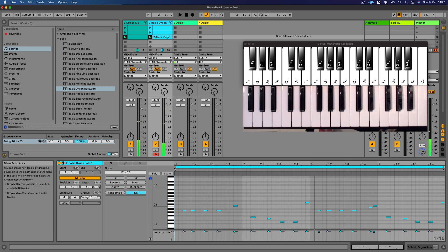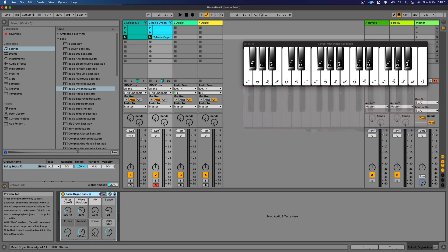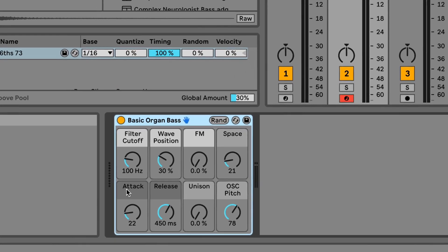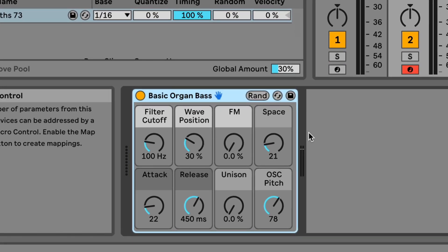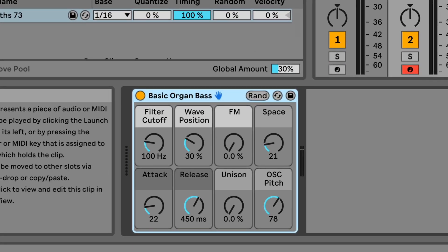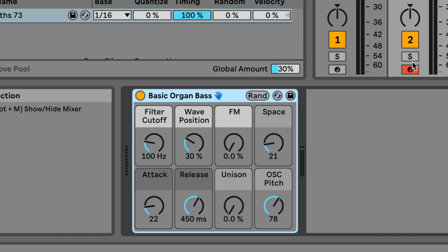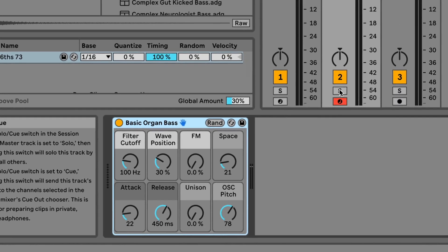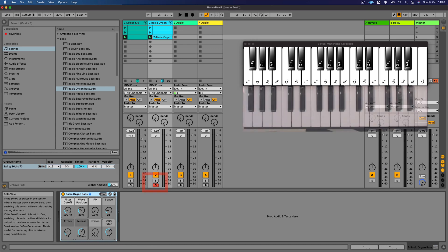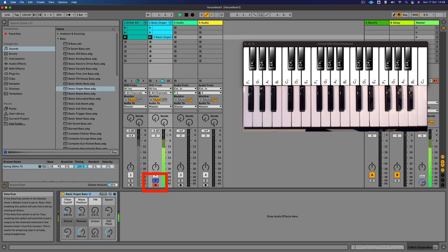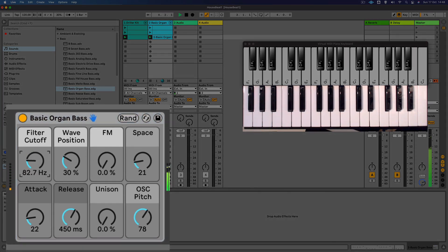So we can also adjust some of the parameters of this sound to change the timbre. So if I just double click on the track we can see that this is the instrument here and there are various parameters that we can adjust. Now that we've got two sounds, we've got the drums and the organ, I just want to solo this sound so I can hear what it sounds like by itself. So if I click on the S button here this will solo that sound. Now we can change the filter cutoff for example and the FM setting. I really like that.